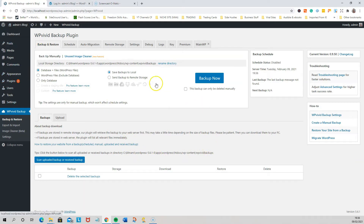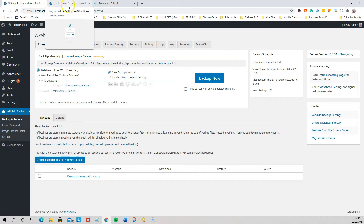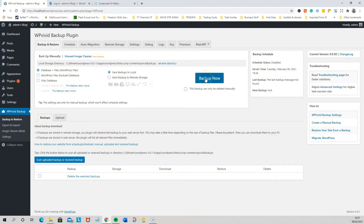Install that and then activate it. Now when we're done, we're going to make a backup of this whole website and then upload it to the website that's online — the one that you've got the domain and hosting for. Leave these settings the same: you want to do database and files, and save backups to local, so you're going to save it to your computer first. Click Backup Now.